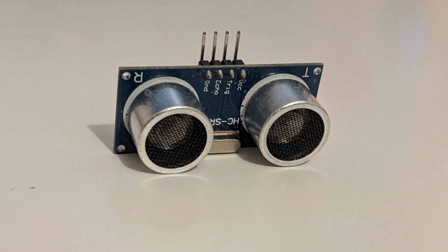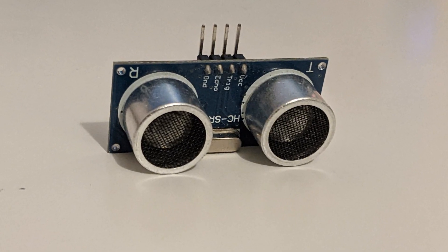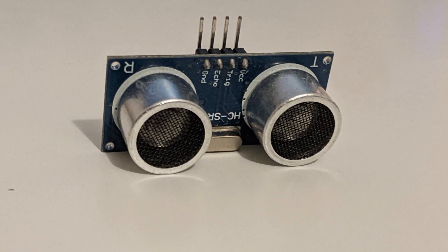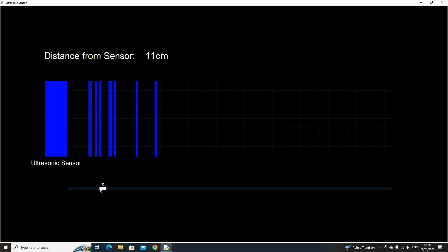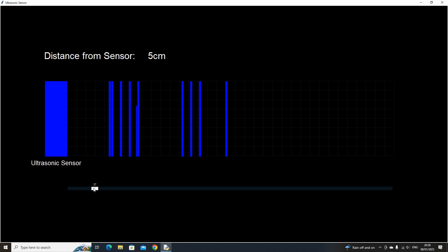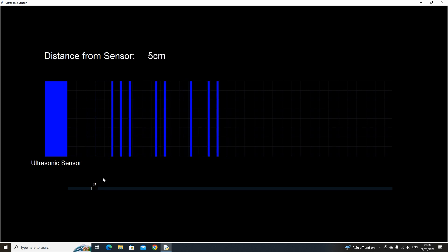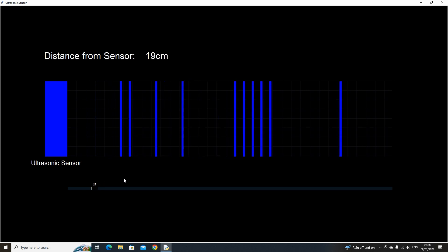Today we're going to be looking at how to connect to an ultrasonic sensor using Python and create an interface to visualize distance.